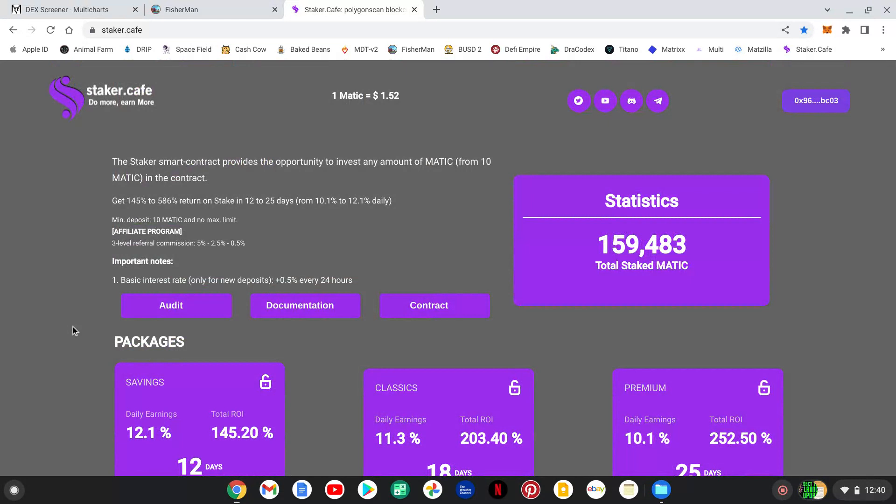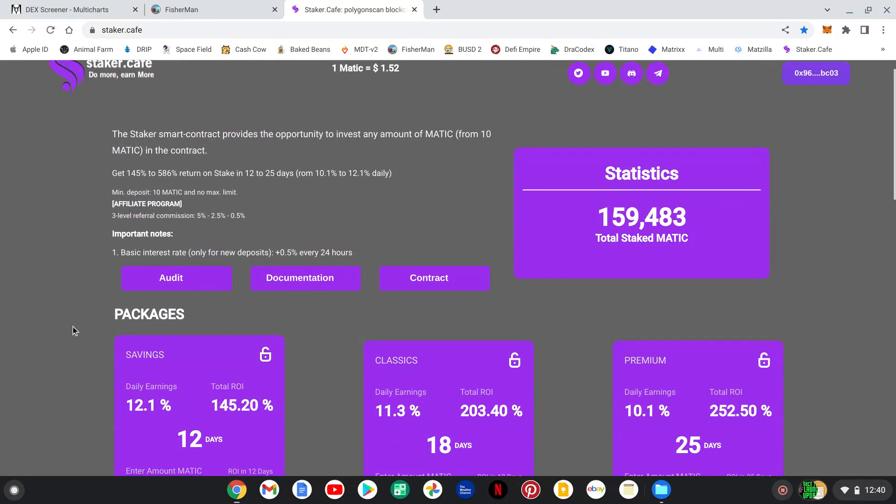The Staker Smart Contract provides the opportunity to invest any amount of Matic from 10 Matic and up into the contract. And again, 12 to 25 days, anywhere from 10.1 to 12.1% daily. You must invest to get in the referral program. Again, 5%, 2.5% and 0.5%. Basic interest rate only for new deposits, 0.5% every 24 hours.